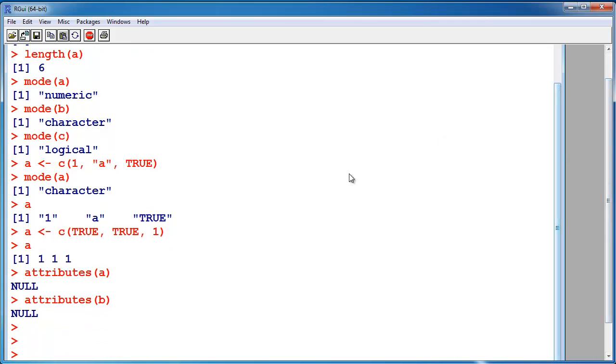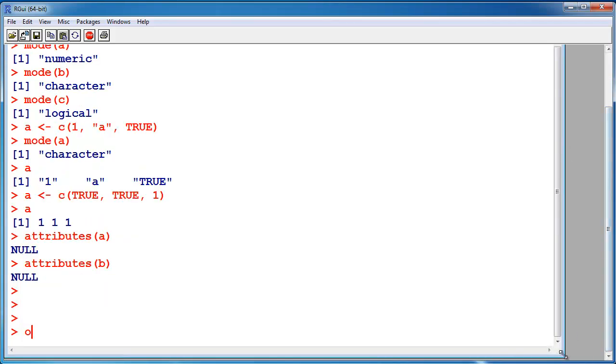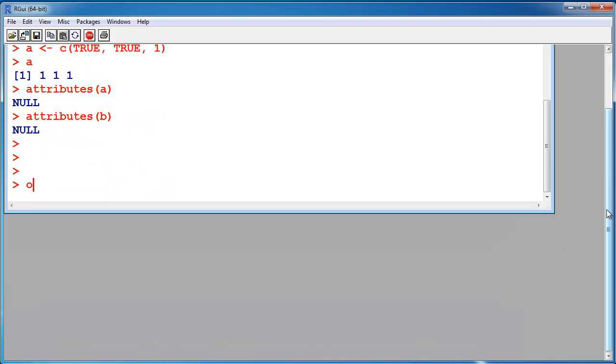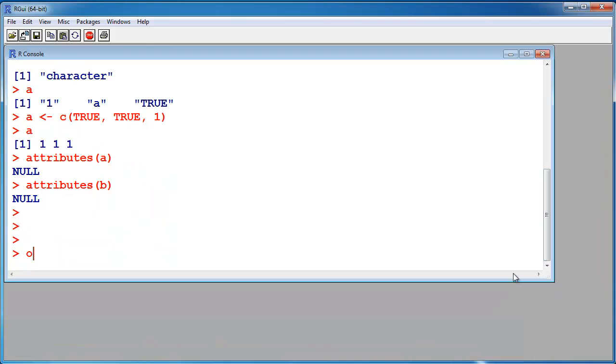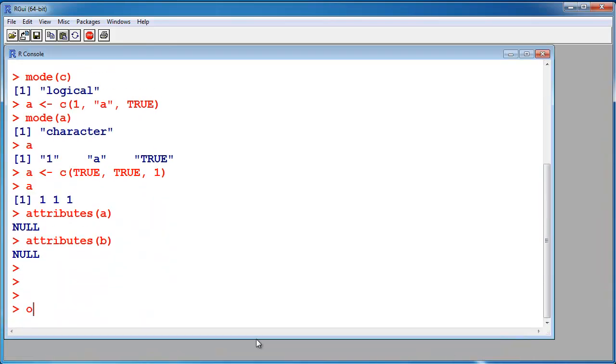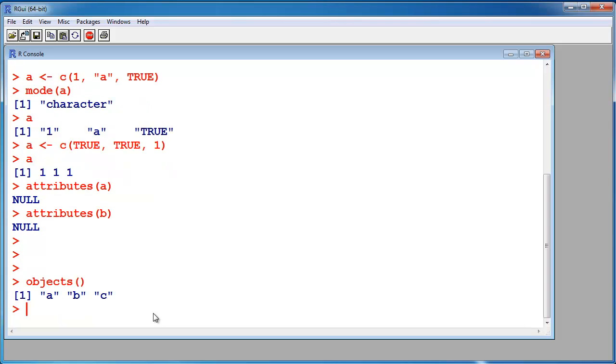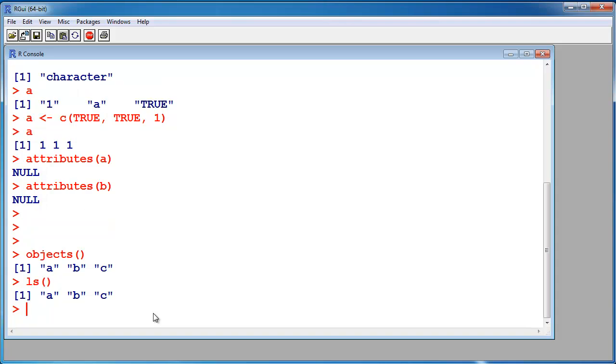Now if these are all objects, how can I see what objects are currently live in my workspace? This can be done by the command objects(), and A, B, C are currently live in my workspace. ls() is the same command, it does the same.